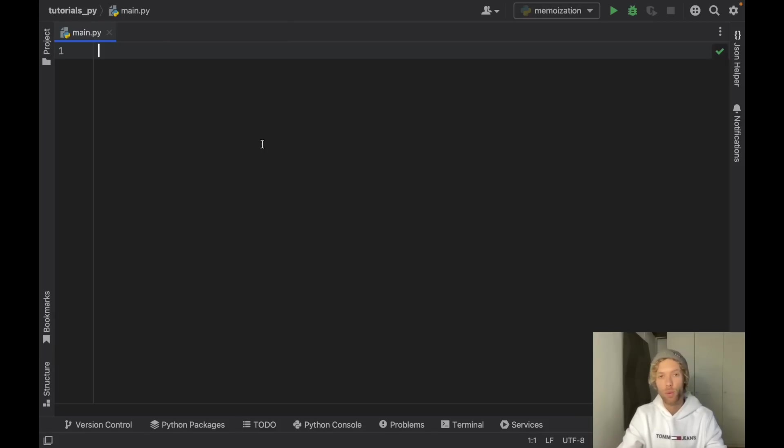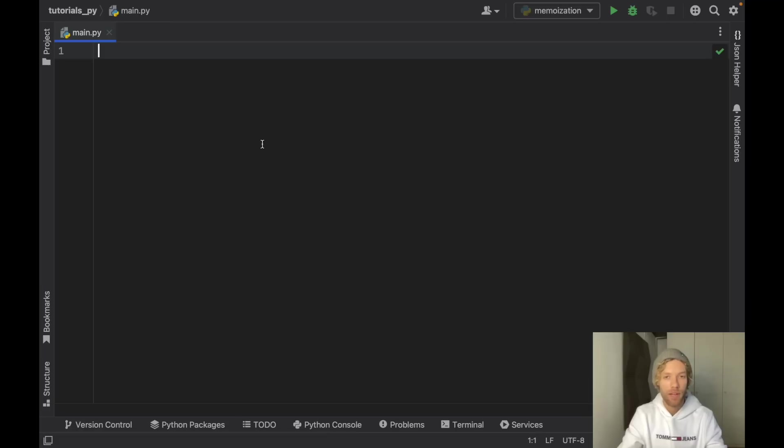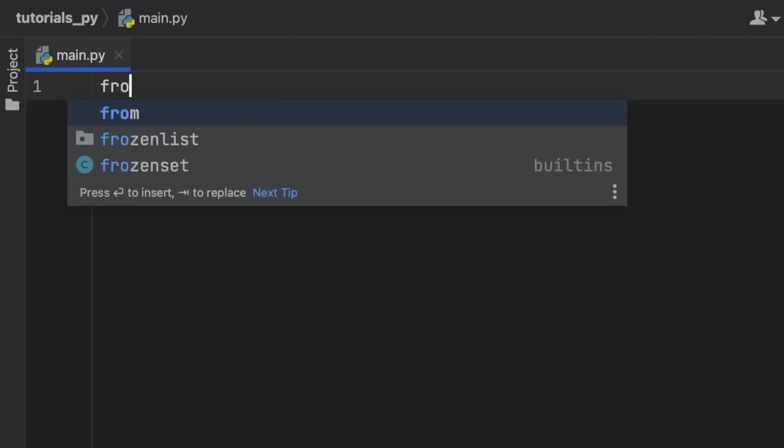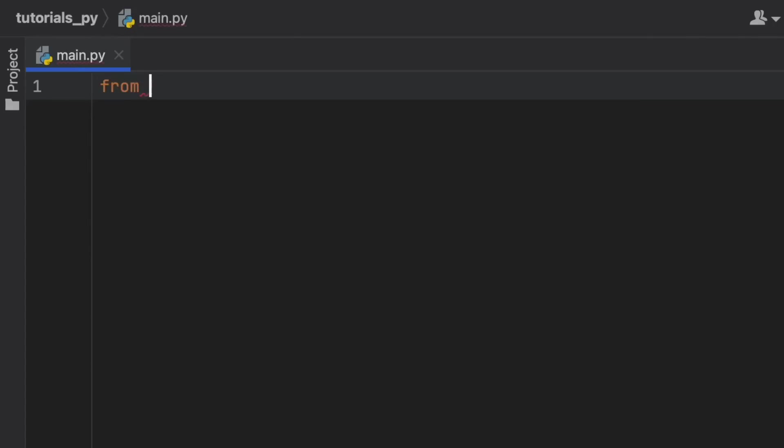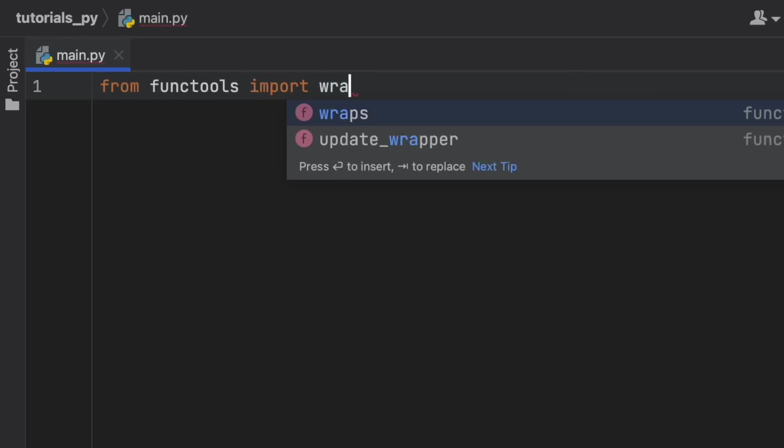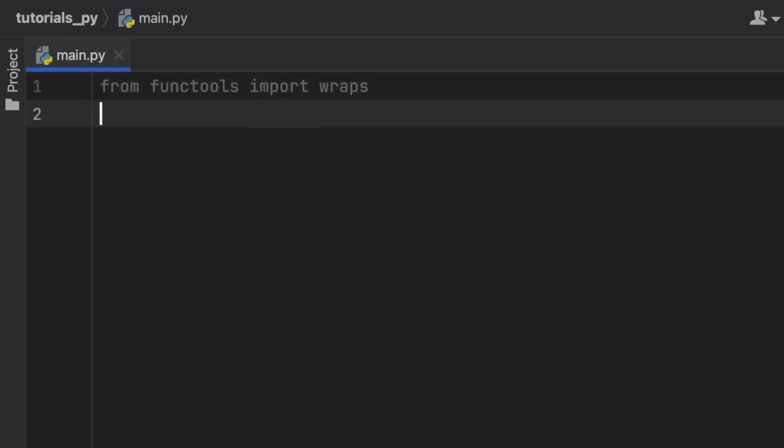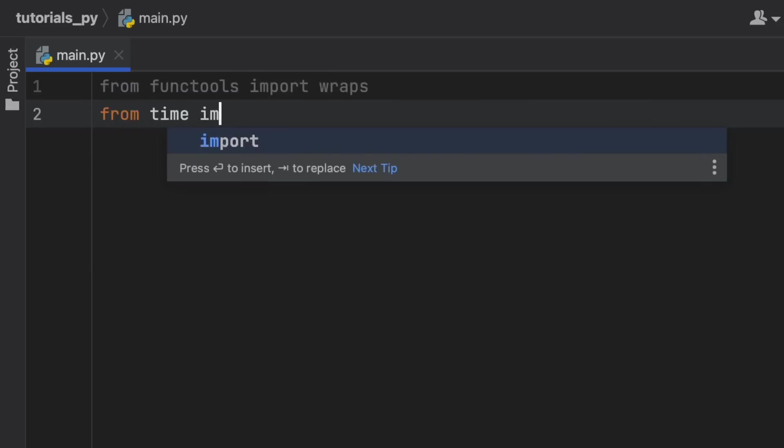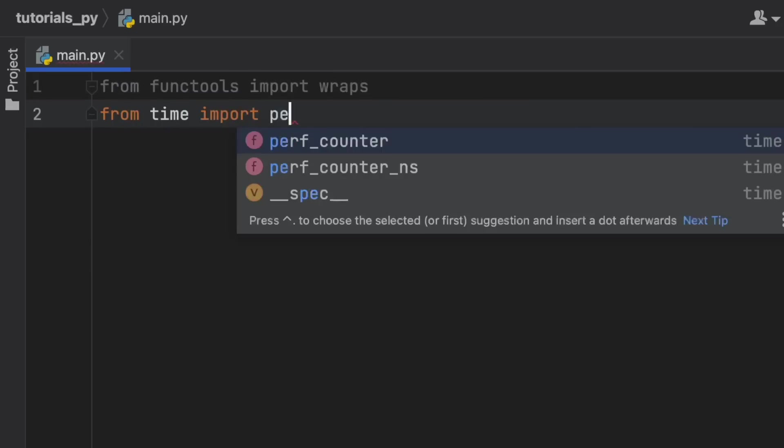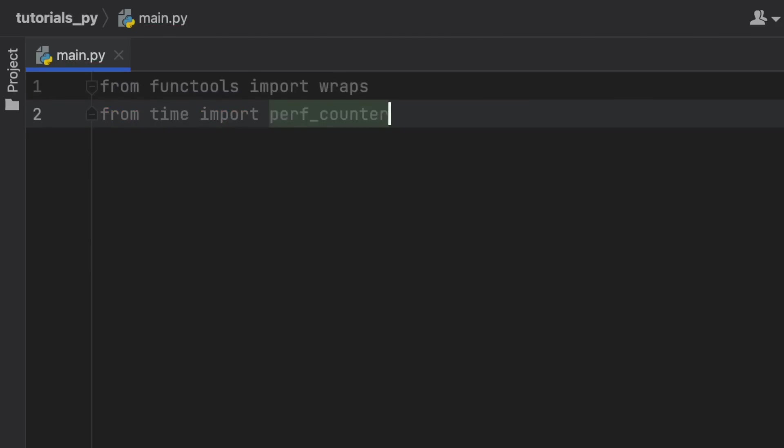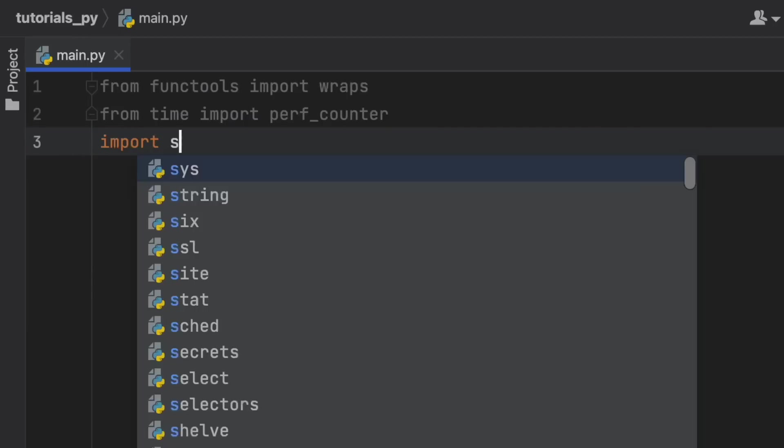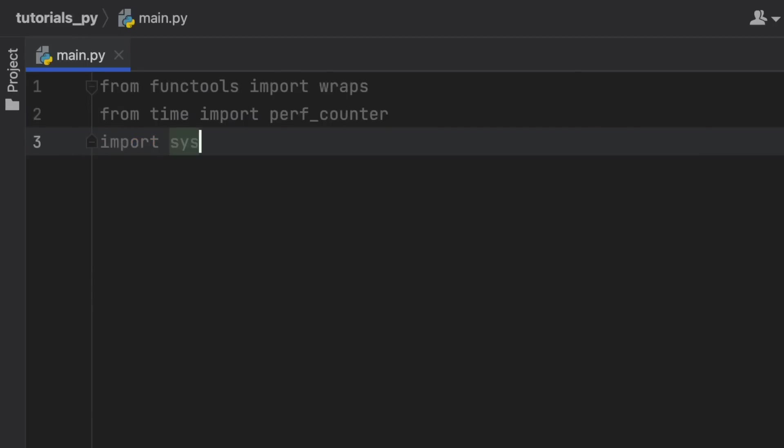I'm going to be explaining how it works and I'm also going to show you an example on where it can save us some time. So to get started we're going to import from functools the wraps to help us with creating our decorator wrapper. Then from time we're going to import the performance counter so we can see how long it takes with memoization and without memoization. And we're going to import system because we're going to have to use that to edit some of our computer settings.